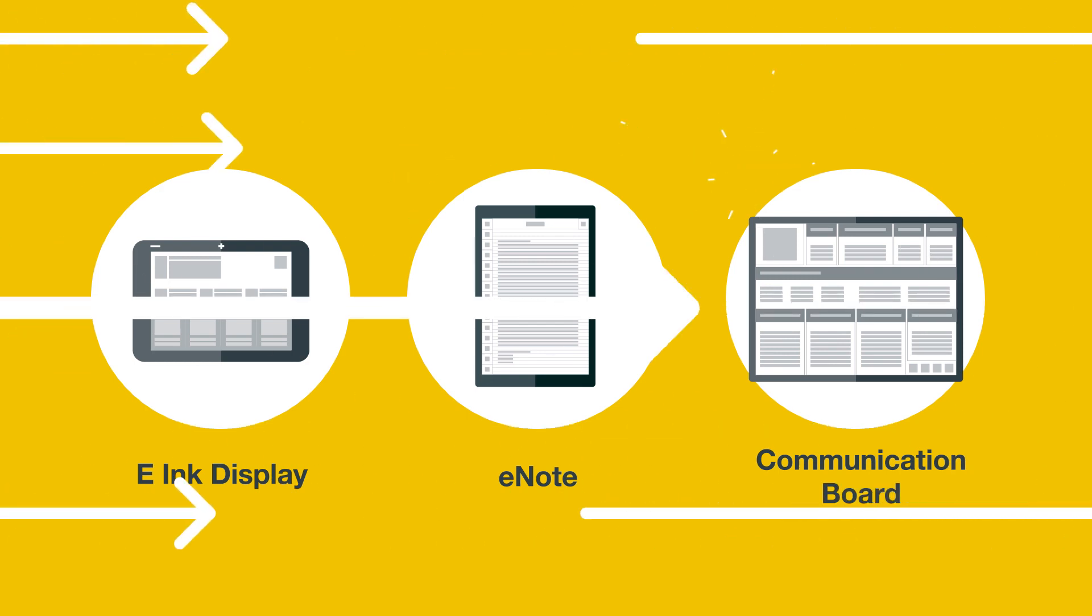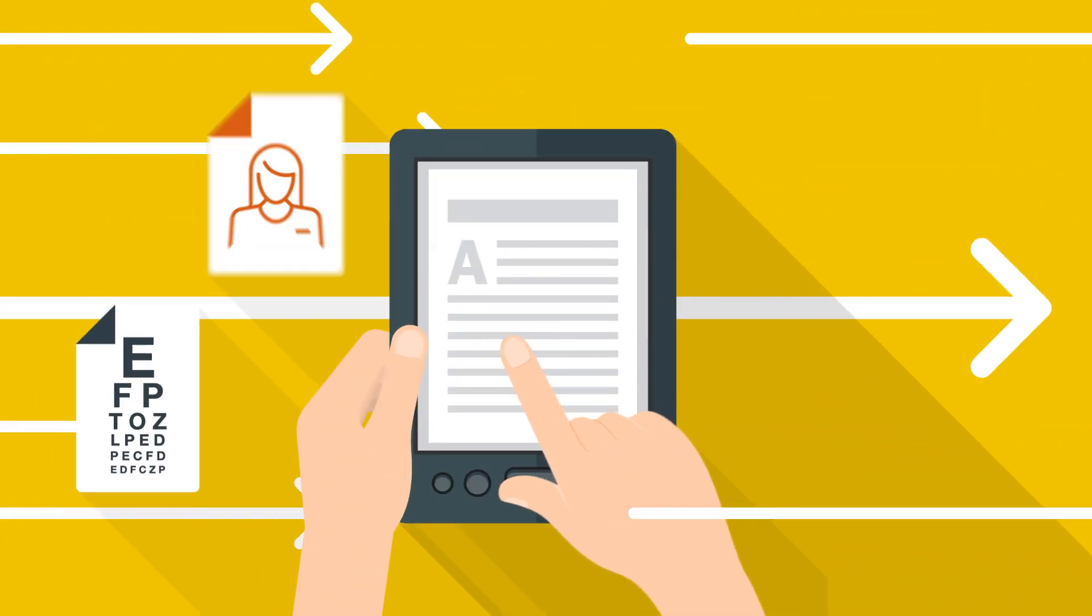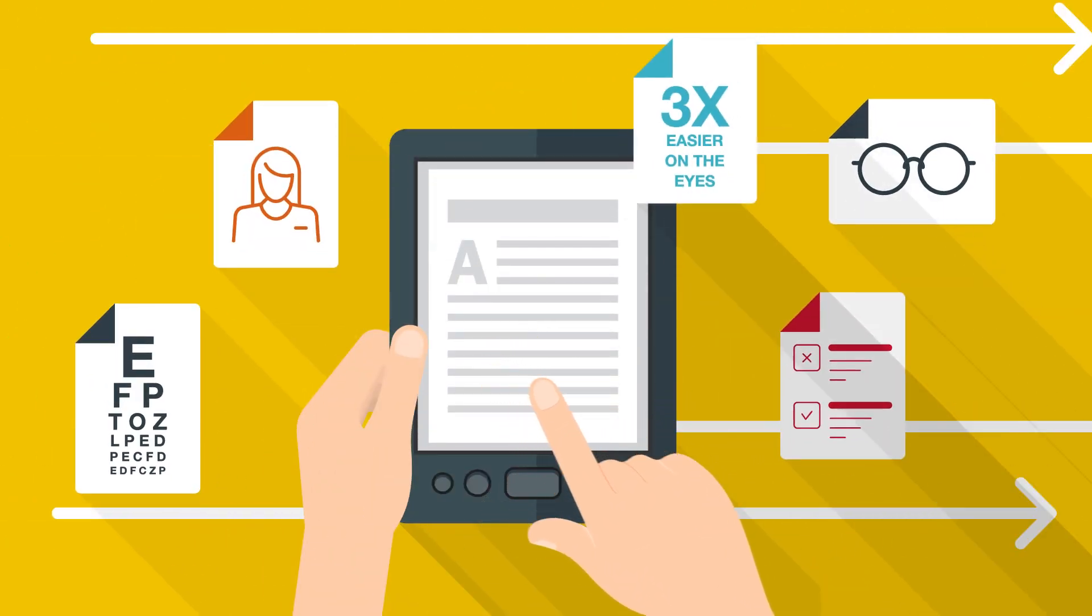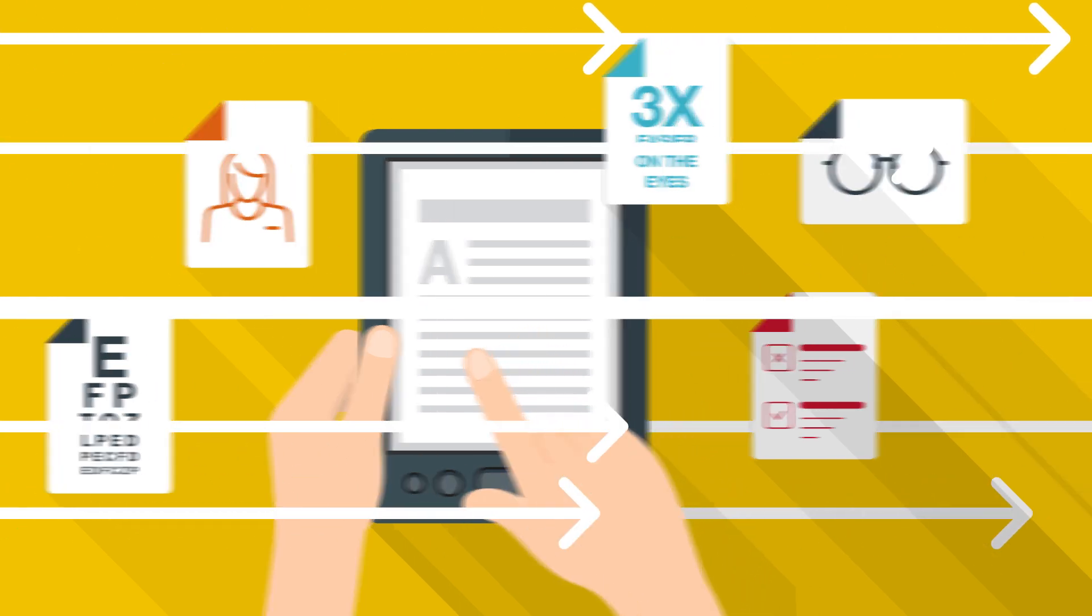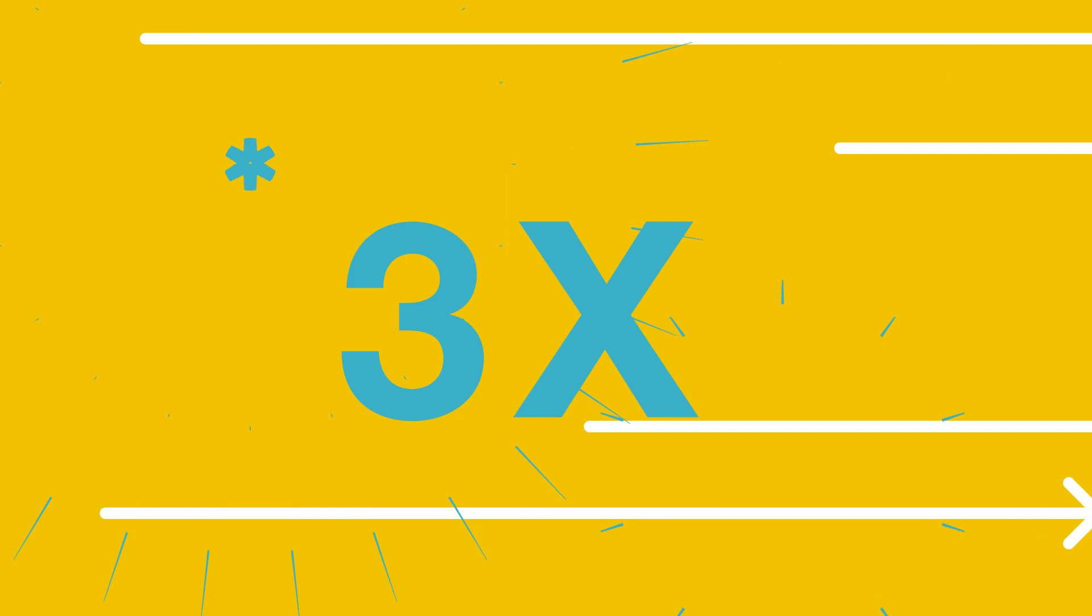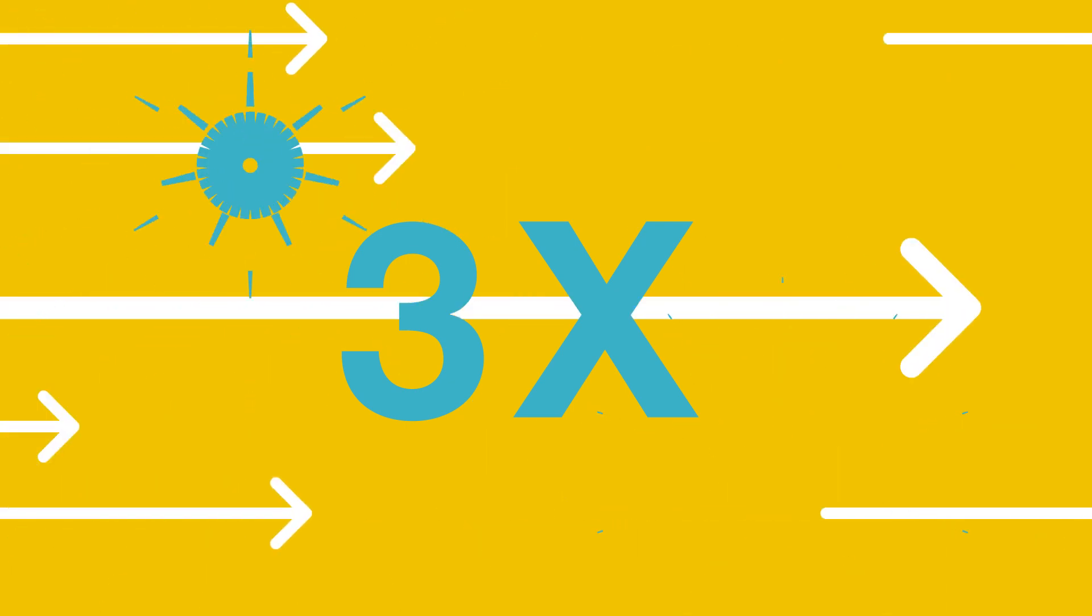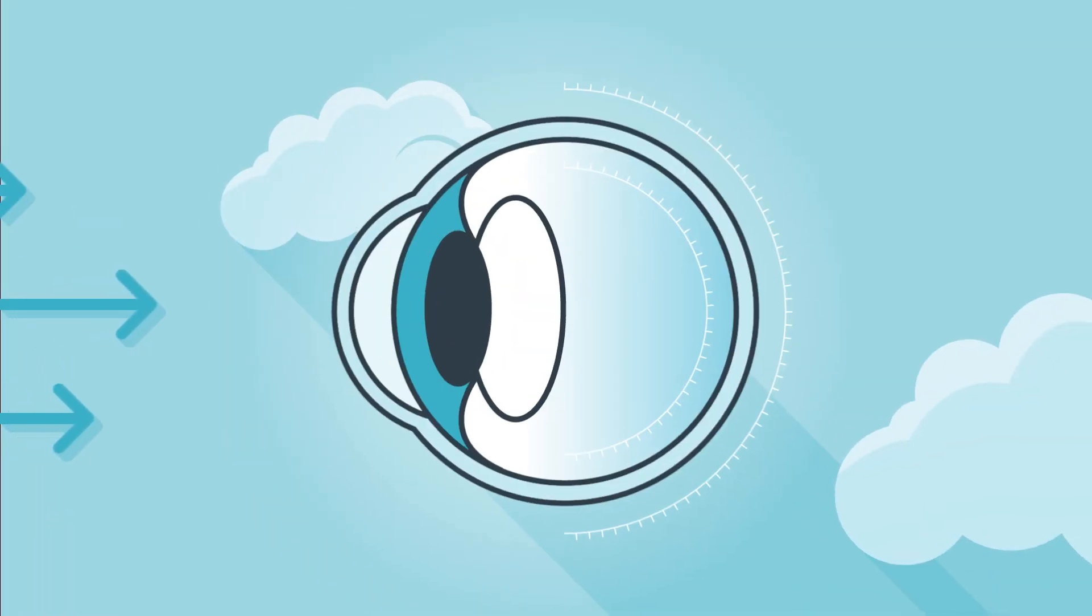Our devices make reading on the go just as easy and convenient, but our front light technology with less harmful blue light is up to three times easier on the eyes than the light emitted from standard LCD displays. How's that for healthier screen time?